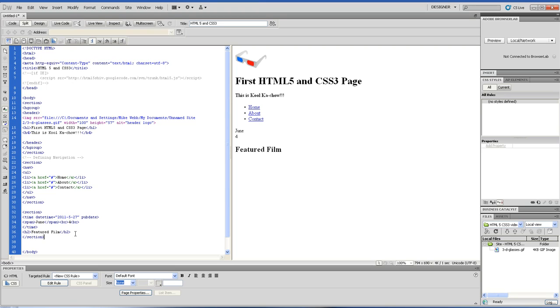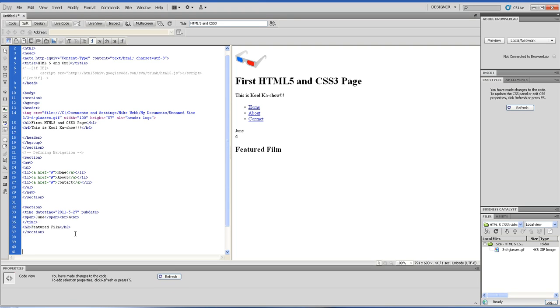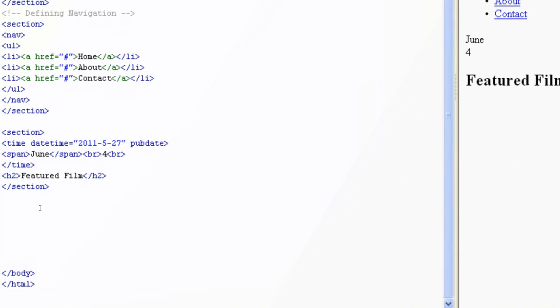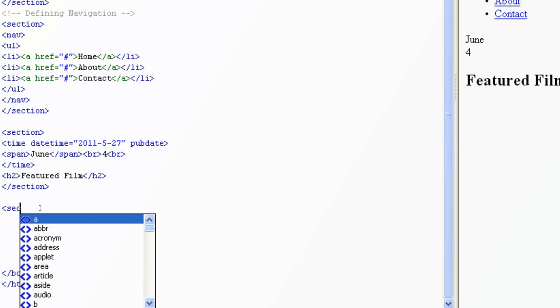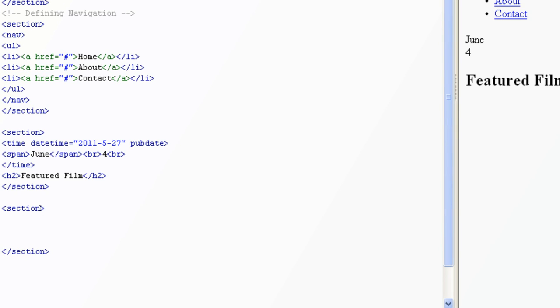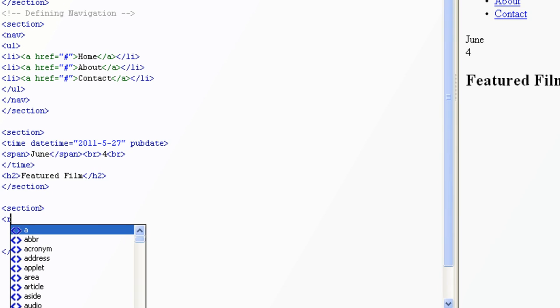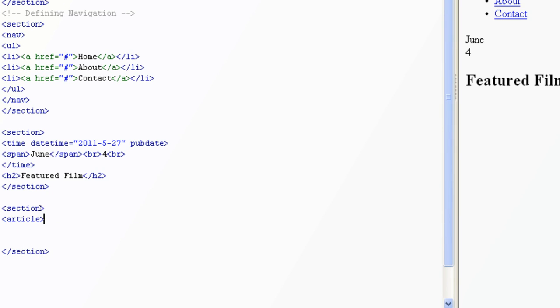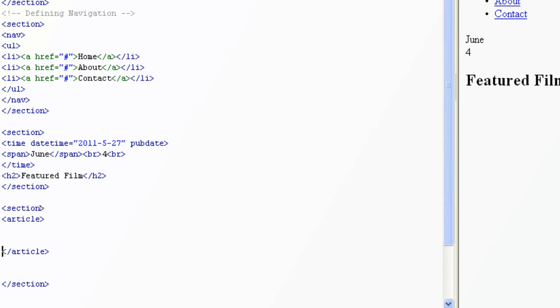Let's add another section. This is where the main article is going to be placed inside of this section. Inside of here we're going to introduce a new HTML5 tag - article. The tag descriptions are kind of obvious of what's supposed to go inside of them.